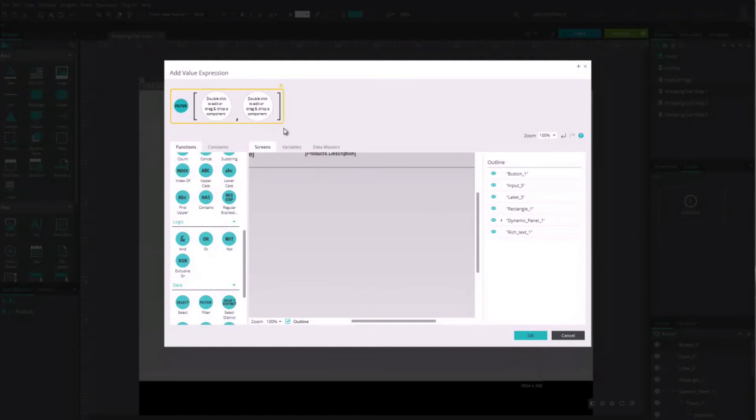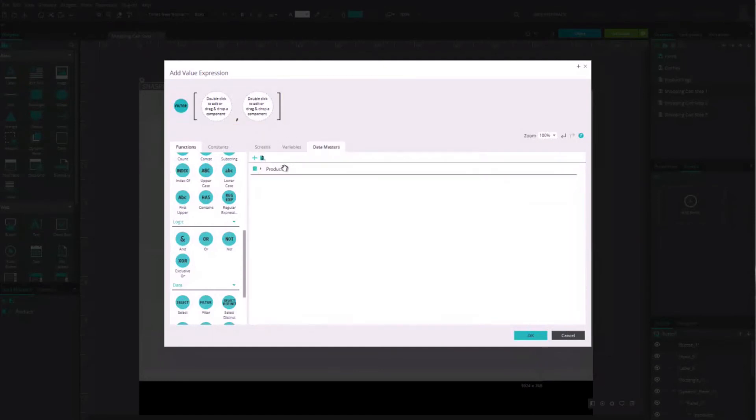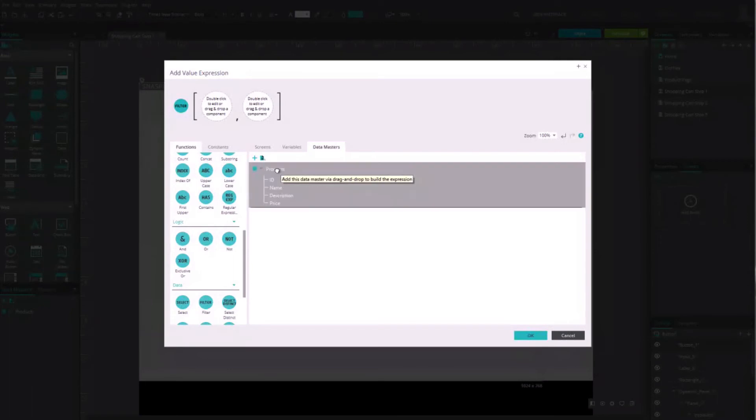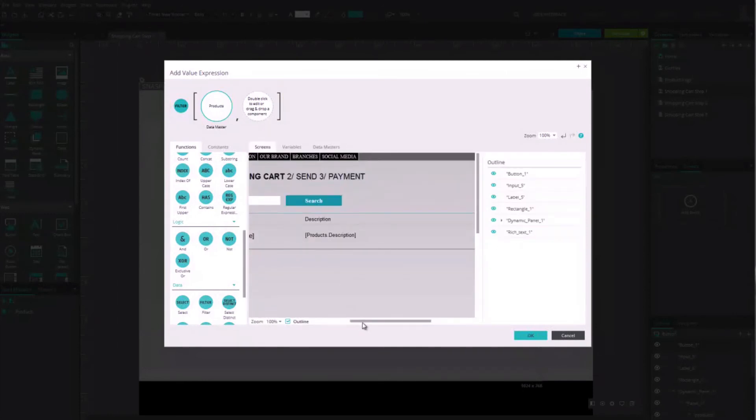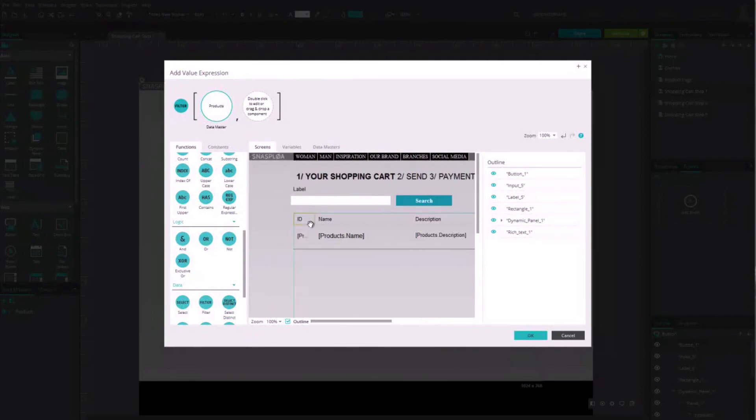Here we want to create a search among all the products. We need to select the data master product and drag it to the first square. In the second, simply drag the text field that the user will use to perform the search, and that's it.